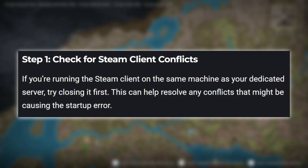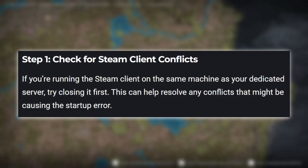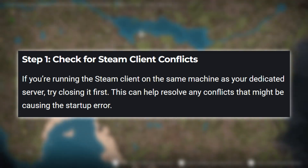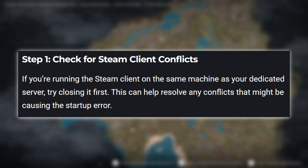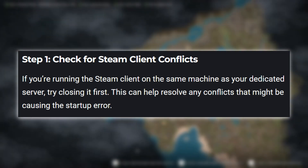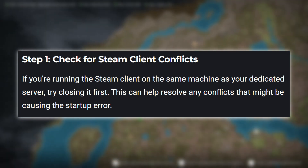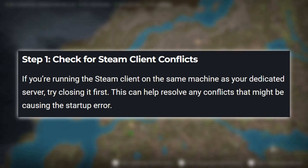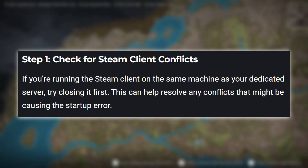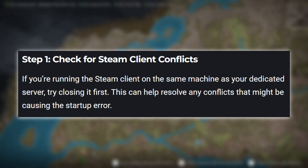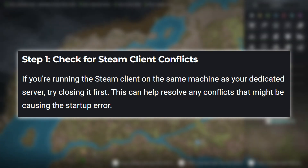Step 1: Check for Steam client conflicts. If you're running the Steam client on the same machine as your dedicated server, try closing it first. This can help resolve any conflicts that might be causing the startup error.